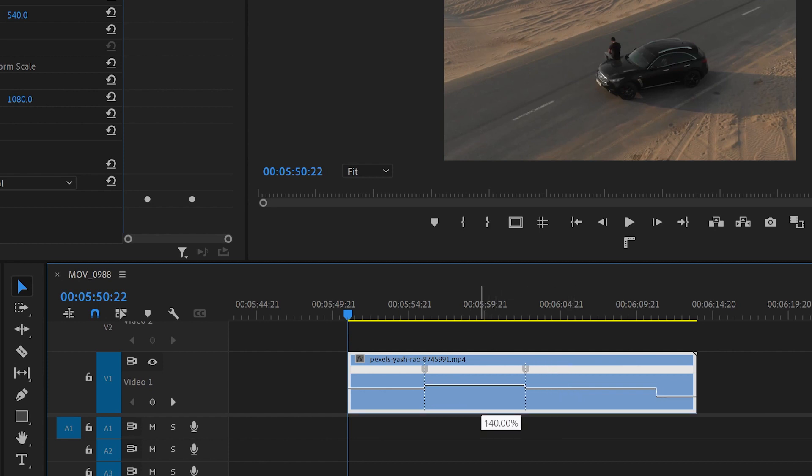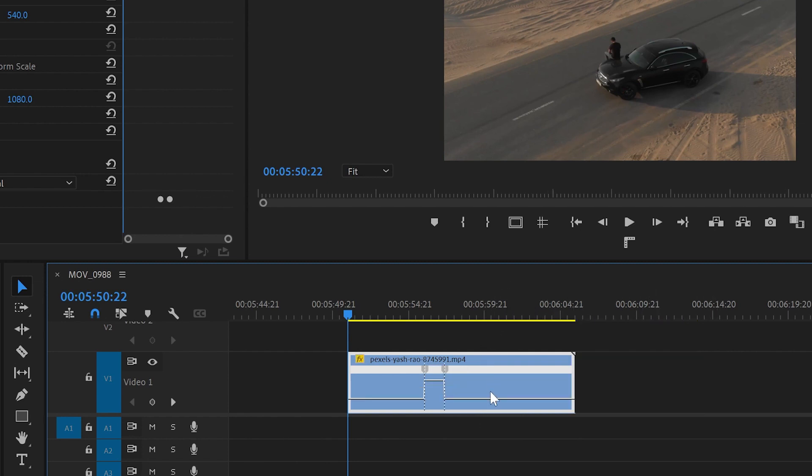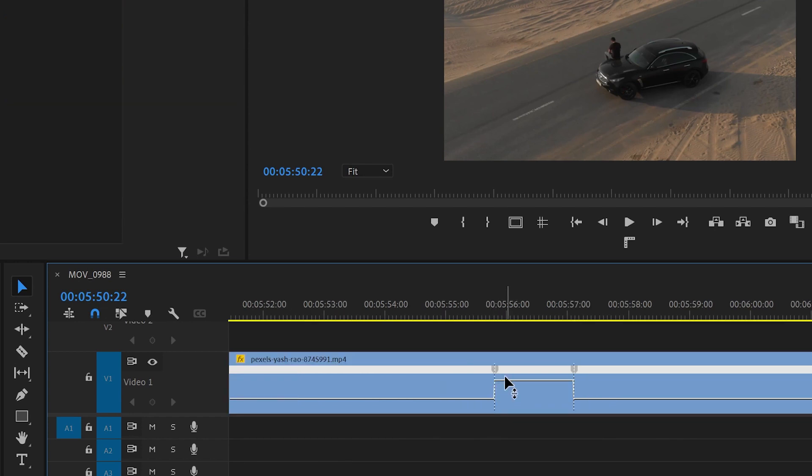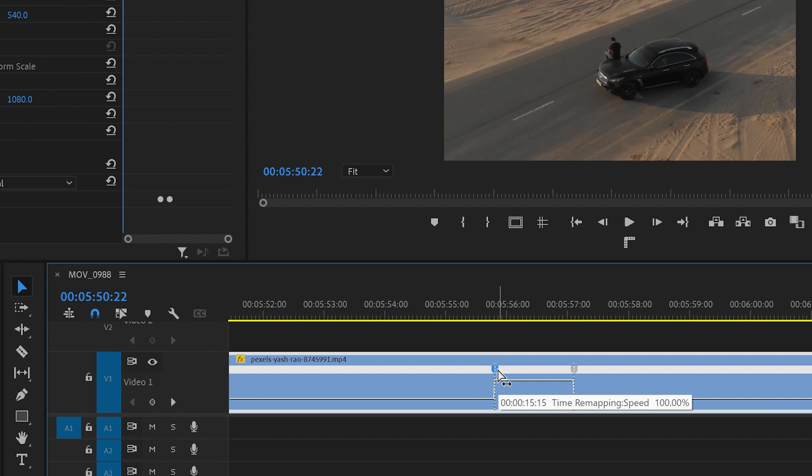Now with this part, what I'll do is speed it up by going up—I'll speed it up to around, let's say, 713%. Now with these two keyframes, what we can do is click onto the first one and we've got two sliders. I'm going to move the right slider to the right, then I'm going to do exactly the same with the first slider of the second keyframe and move it to the left.